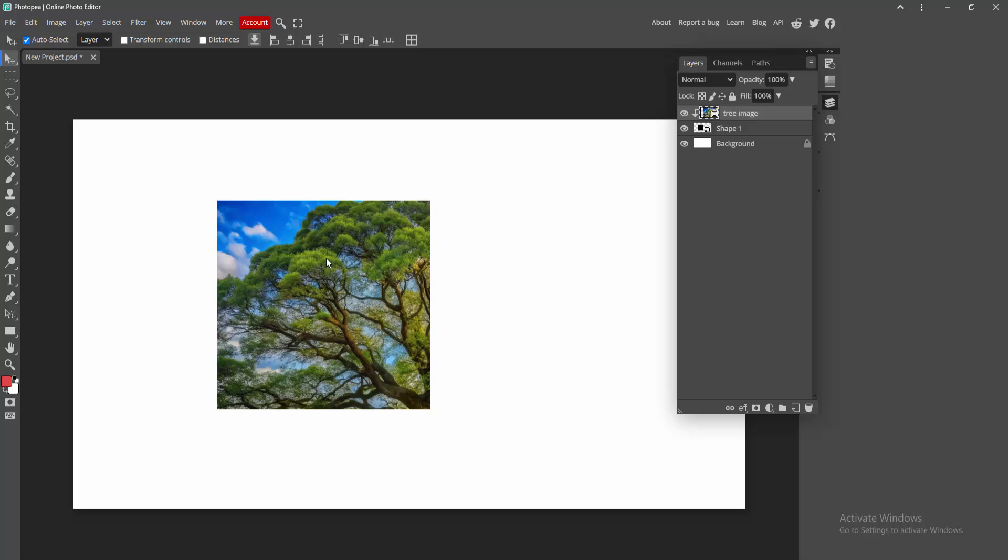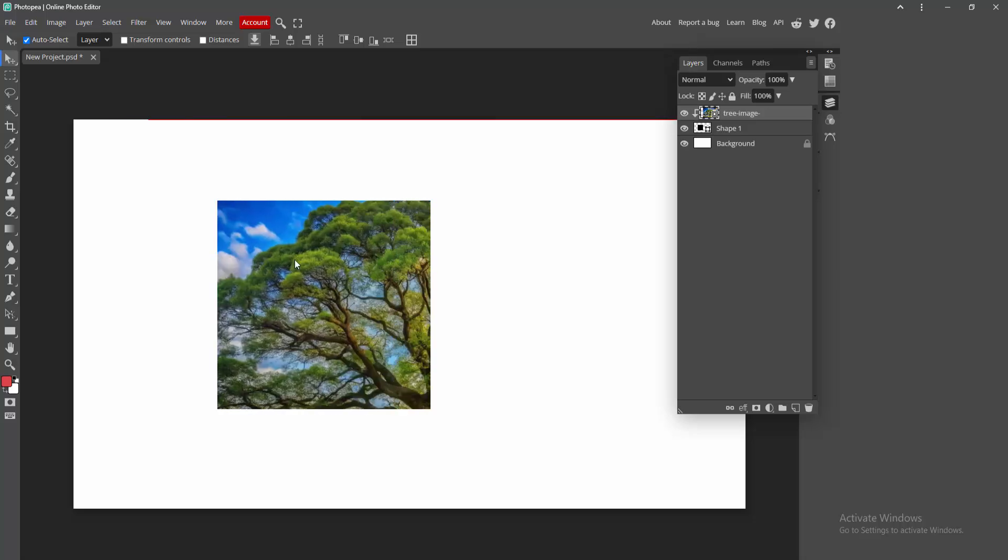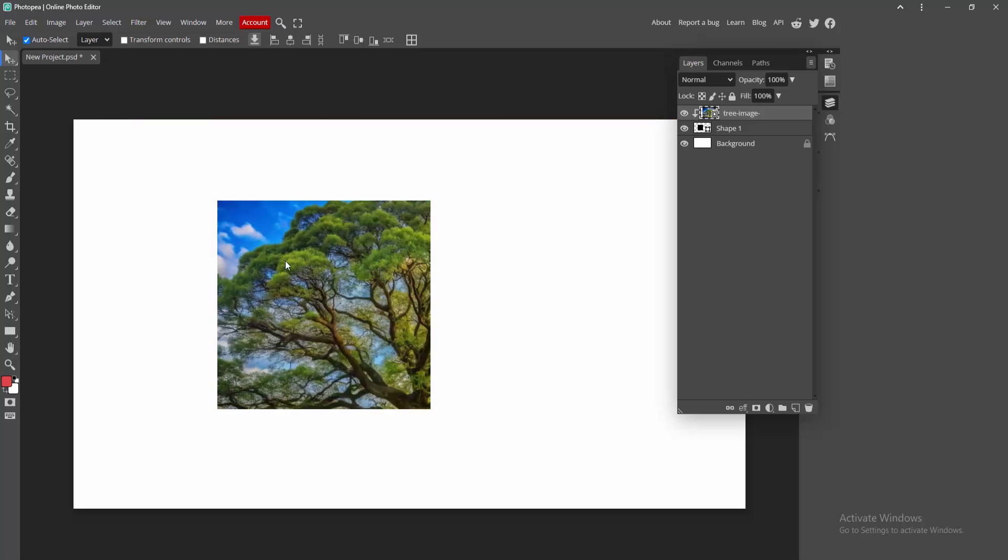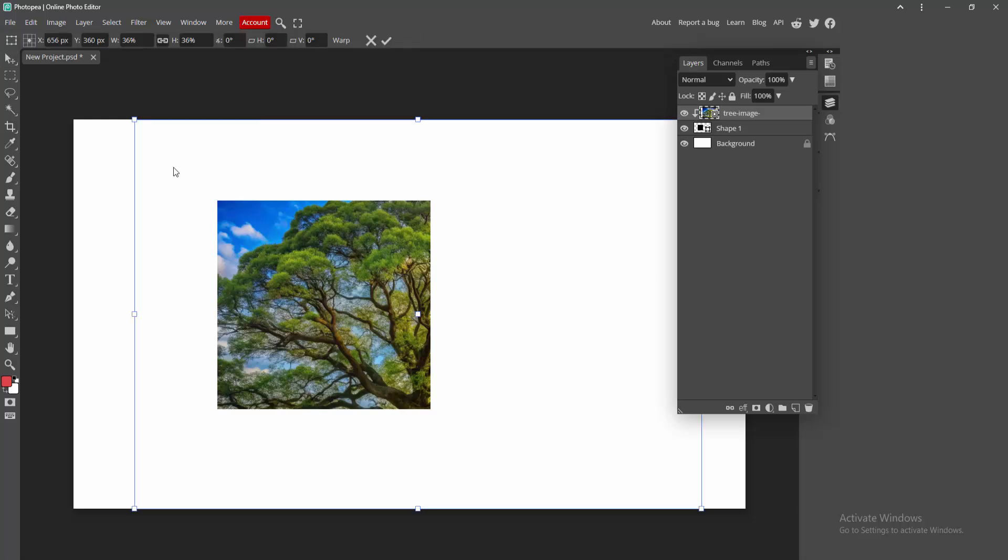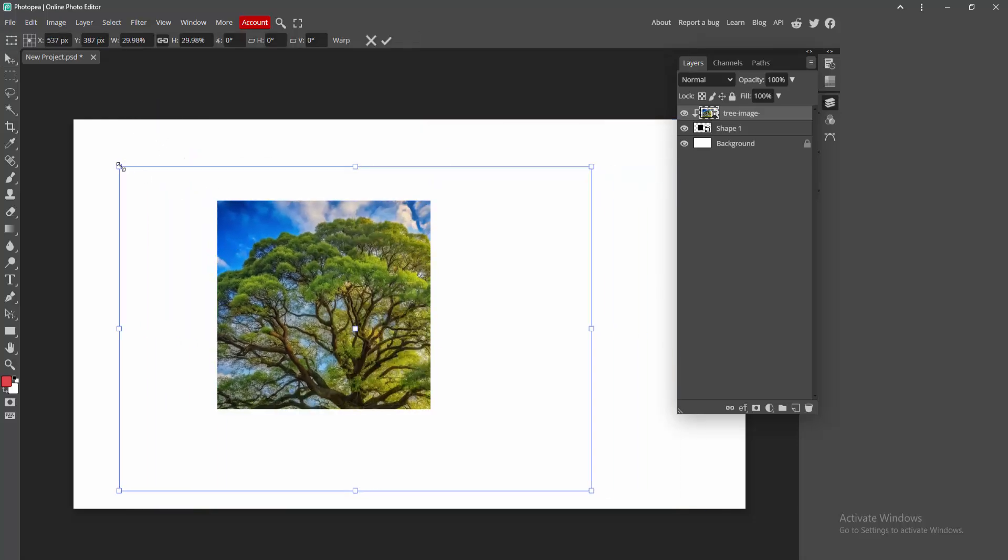And we can see we insert the image into shape very easily. You can resize this by pressing Ctrl+T and resize the image easily. Then check mark this.